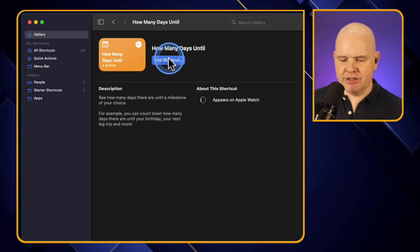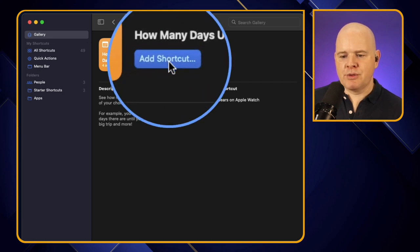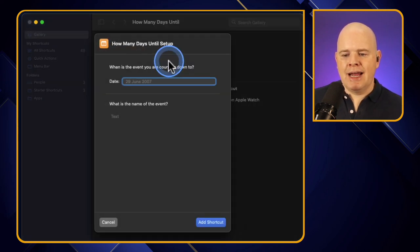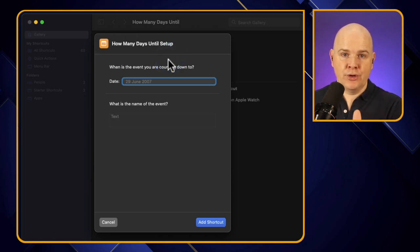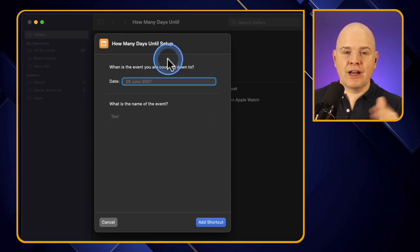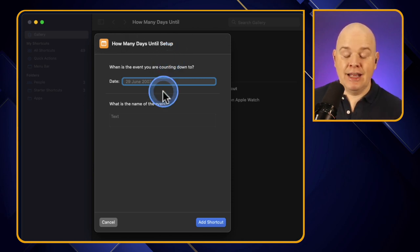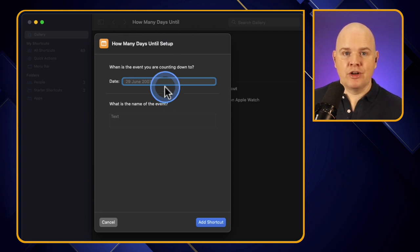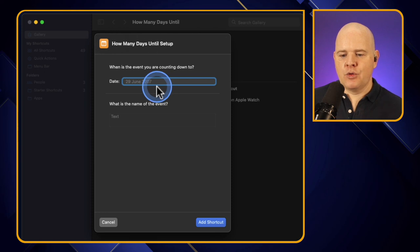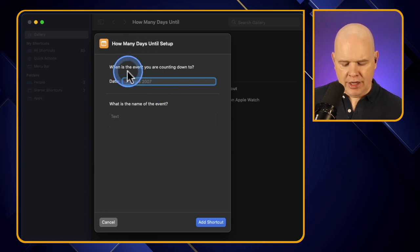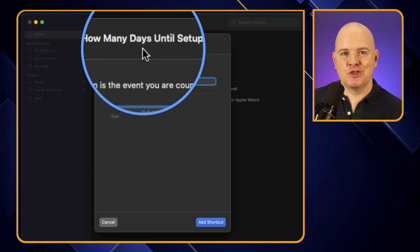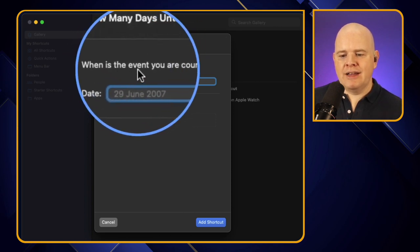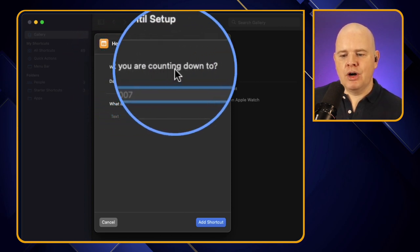Let's actually add this shortcut. After clicking 'Add Shortcut' it prompts me for a couple of bits of information to set it up - we only have to do this once. It's asking for the event I'm counting down to.